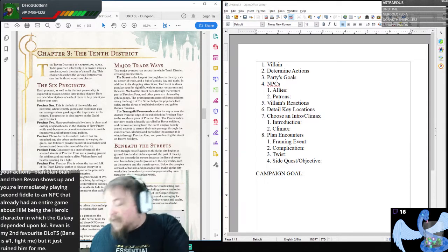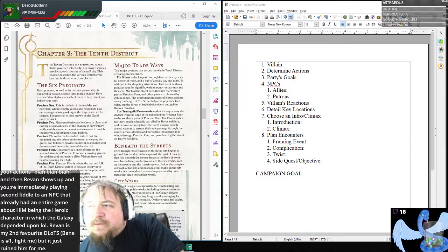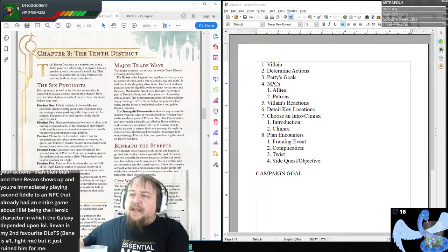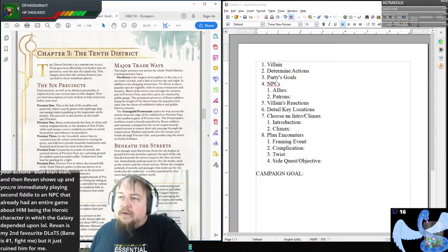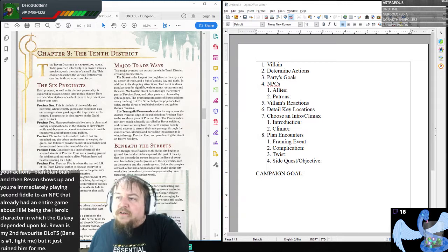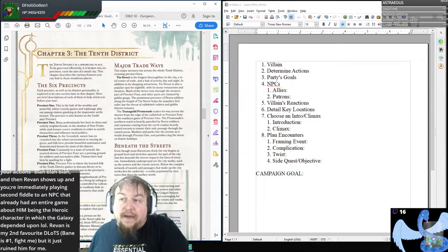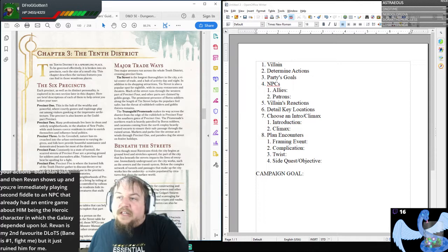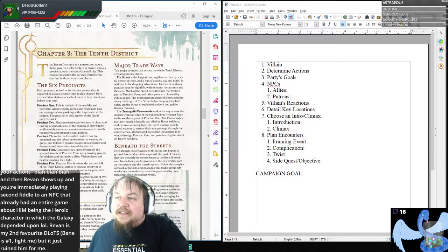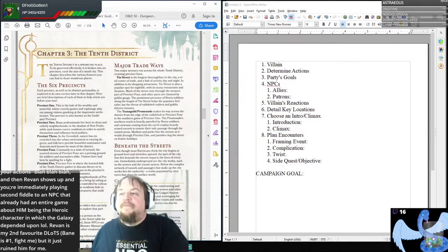Dice says: that last point mainly — you play SWTOR throughout as a heroic character where the galaxy depends on your actions, and then Revan shows up and you're immediately playing second fiddle to an NPC that already had an entire game about him being the heroic character. Revan is my second favorite Sith Lord, Bane is number one — fight me — but it just ruined him for me.